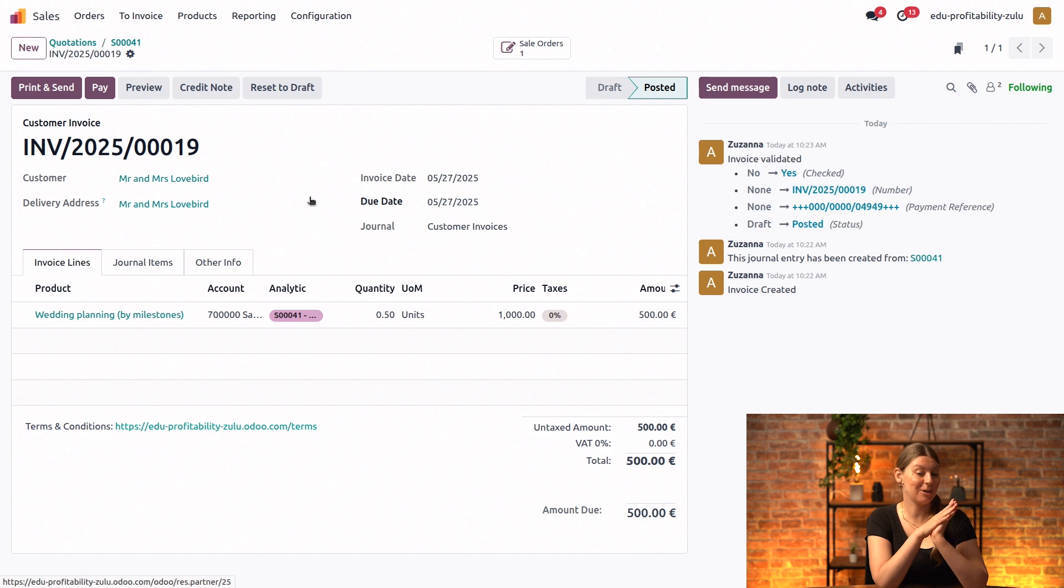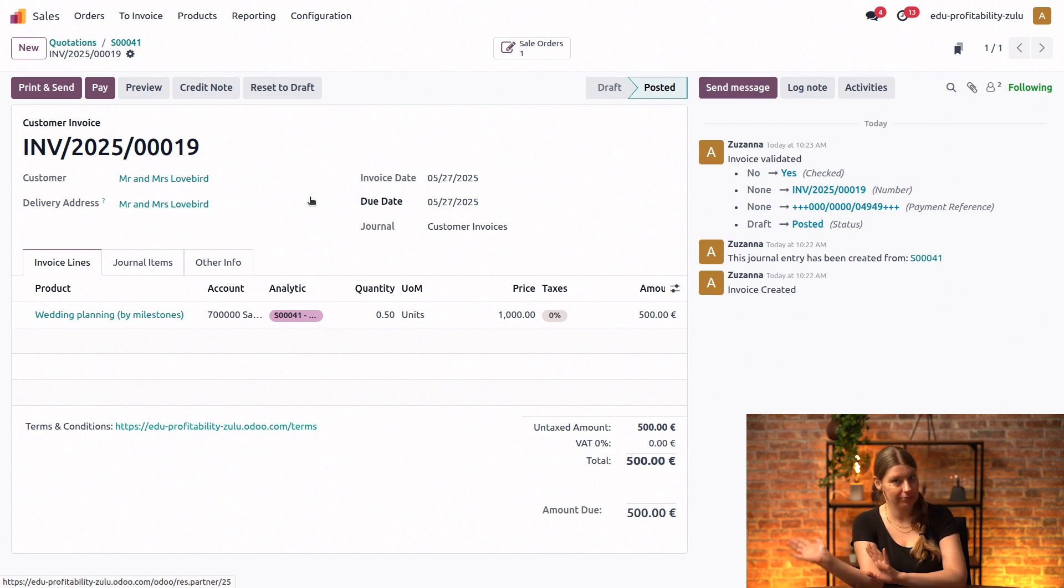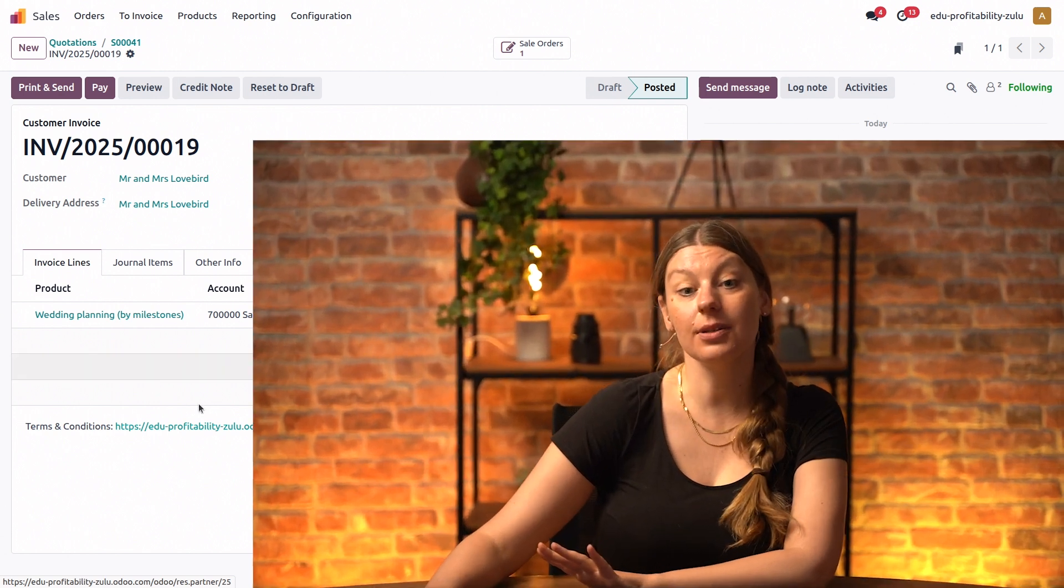While I go ahead and work on my second milestone of this lengthy project. So that's it for creating milestones and also invoicing your customers by milestones. If you have any questions, don't hesitate to leave them in the comments. Thank you very much for watching. And I look forward to seeing you in our next tutorial.